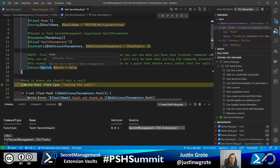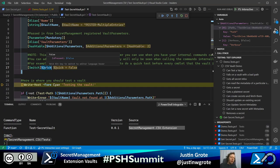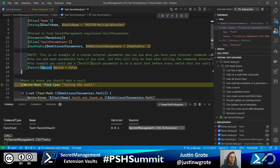One nifty thing about vault extensions is that you can define your own parameters visible only to commands inside the module. For instance, you may want to run Test-SecretVault on the first call to Get-SecretInfo, so you can let the user know about registration issues rather than just failing with 'couldn't get the secret.' If you look at my KeePass module you'll see a lot of that in action, but we're keeping it simple here.